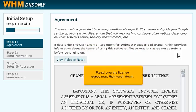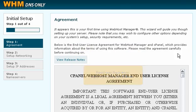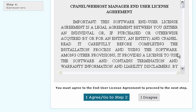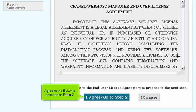Read over the license agreement, then scroll down. Agree to the EULA to proceed to step 2.